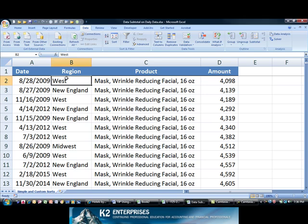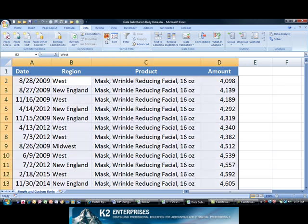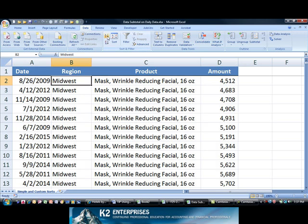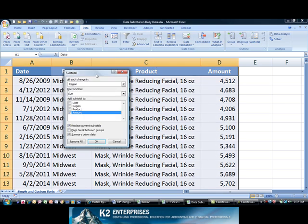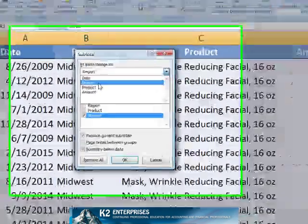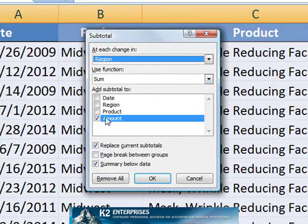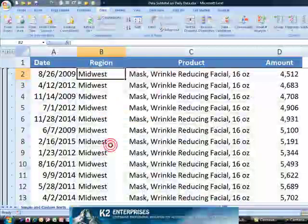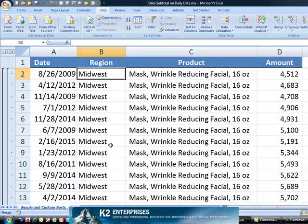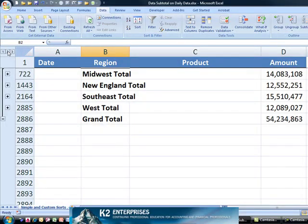In this case we'll sort the data first by region and then use data subtotal to sum the sales amounts at each change in region. Notice that Excel quickly summed almost 3,000 rows of data into subtotals at the region level.